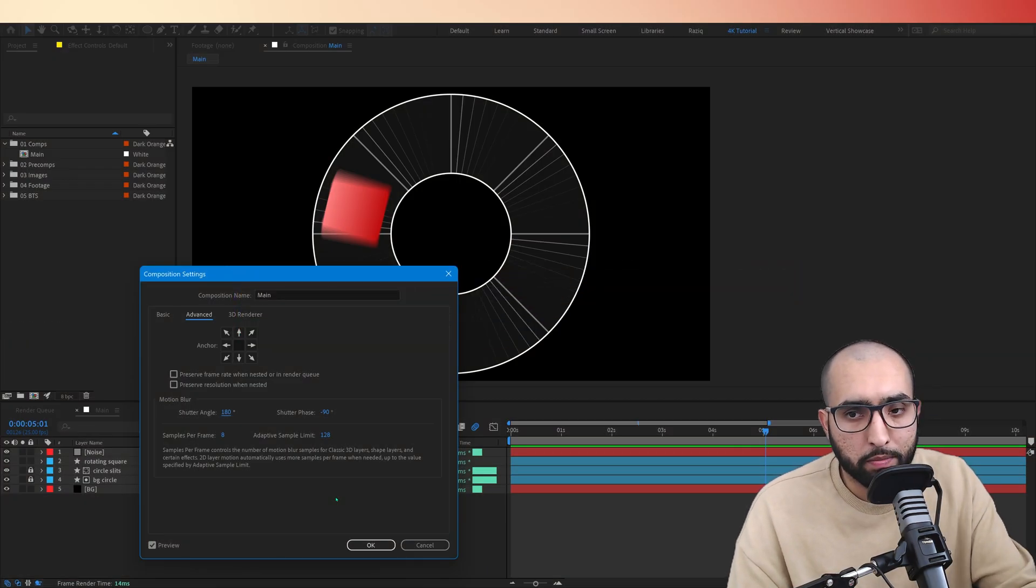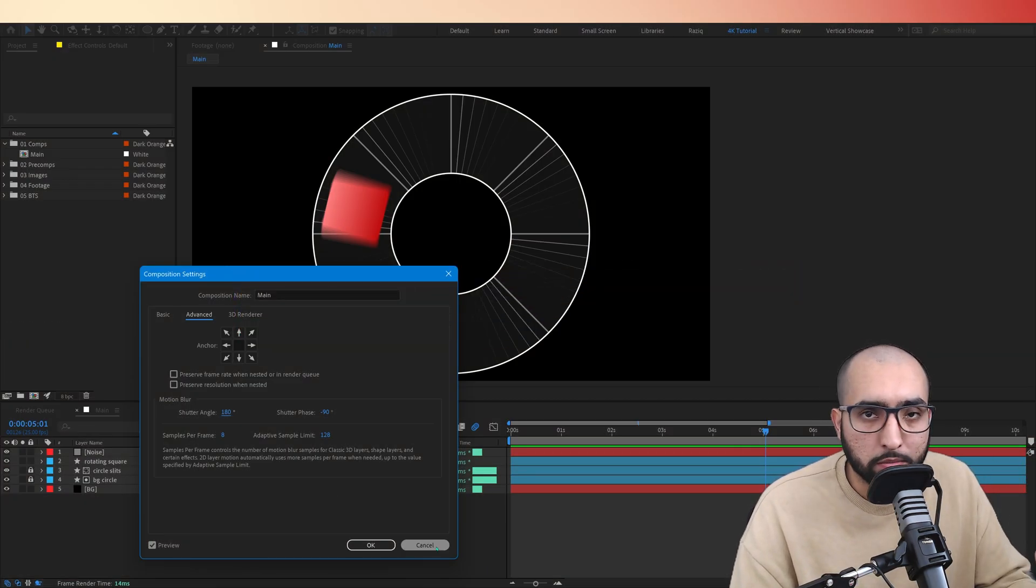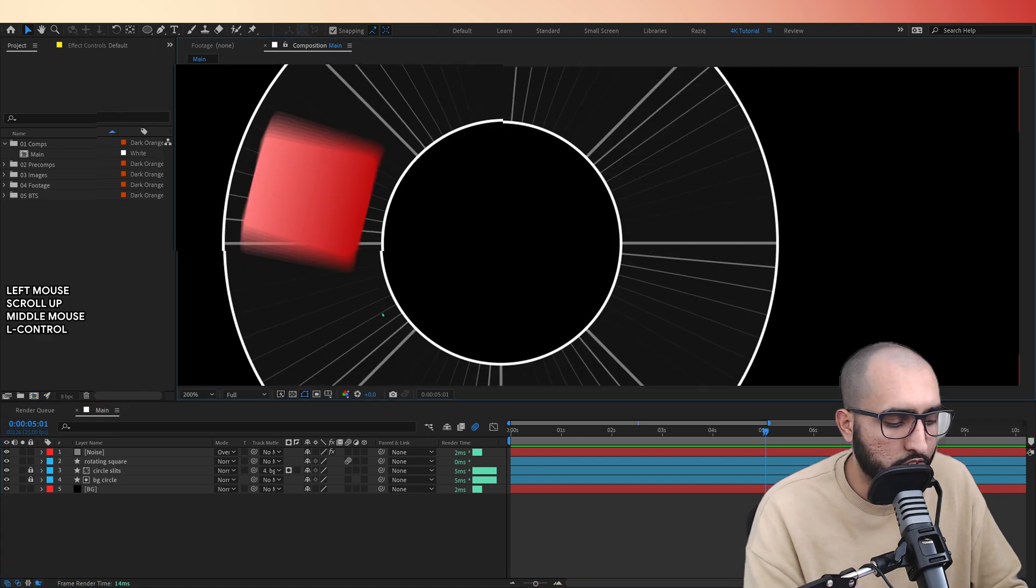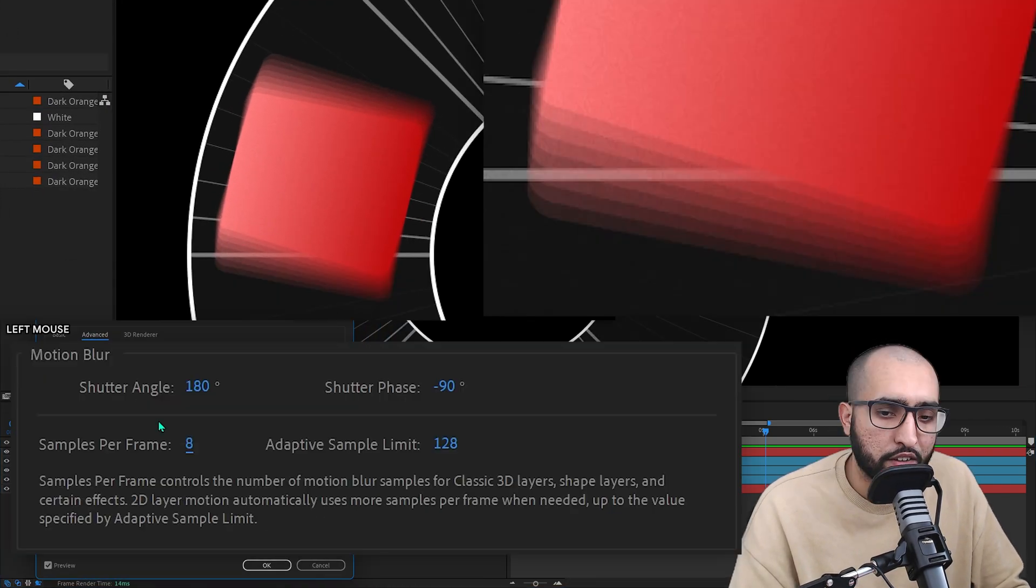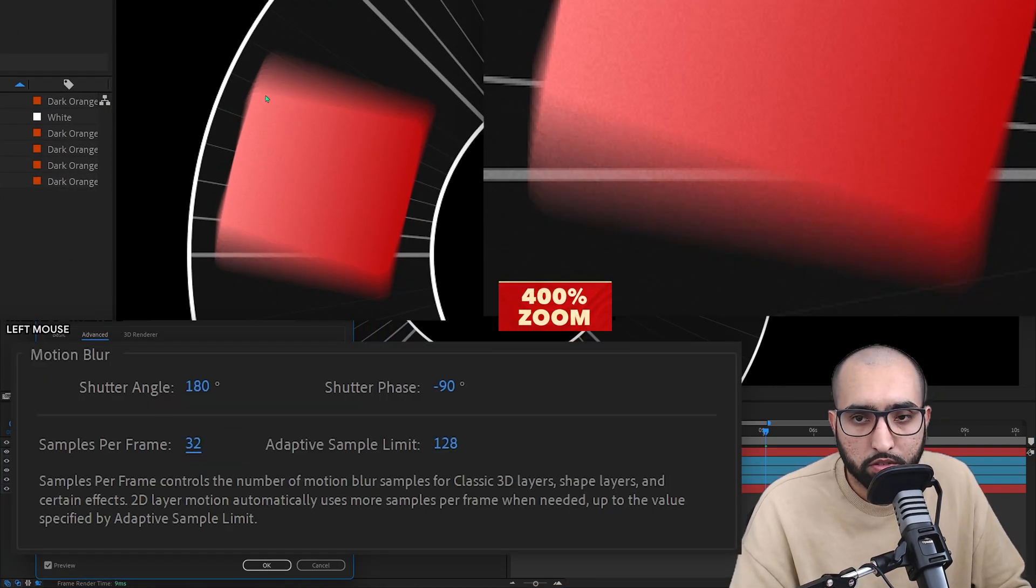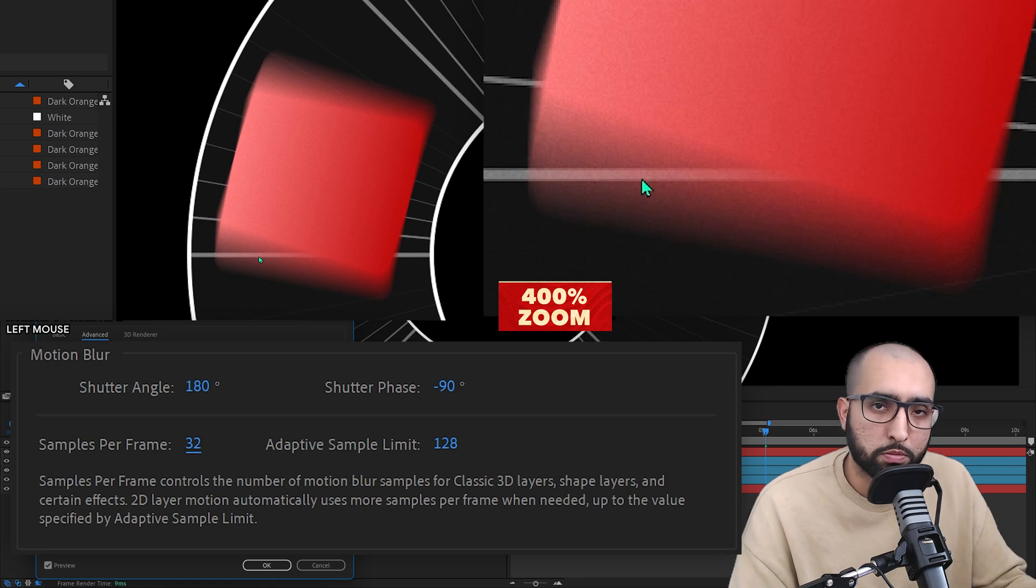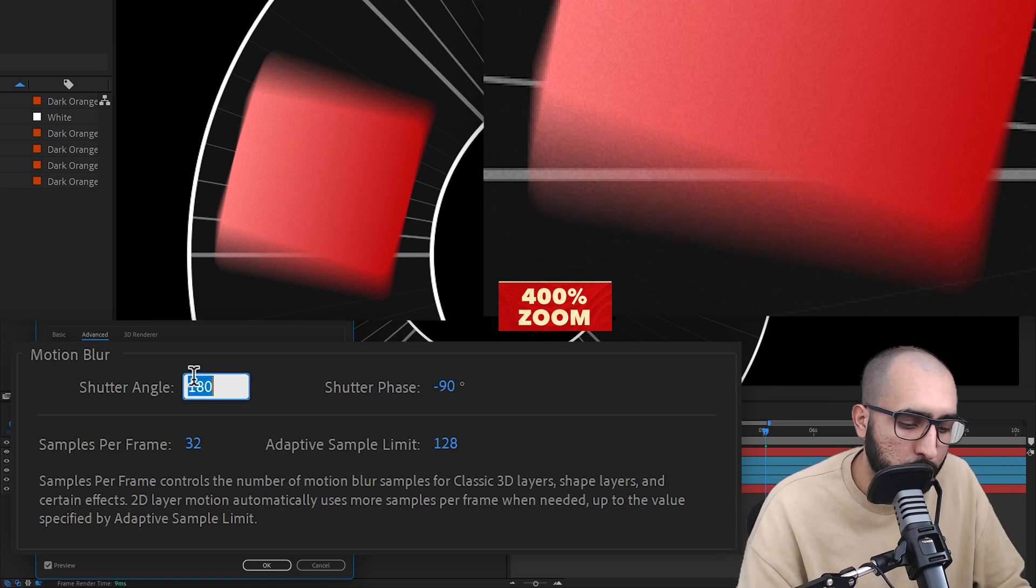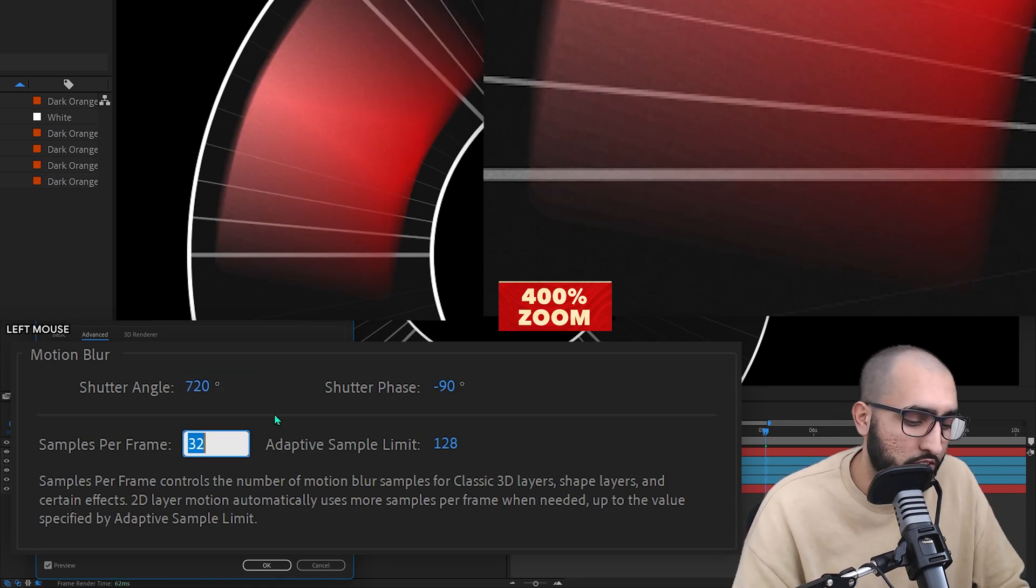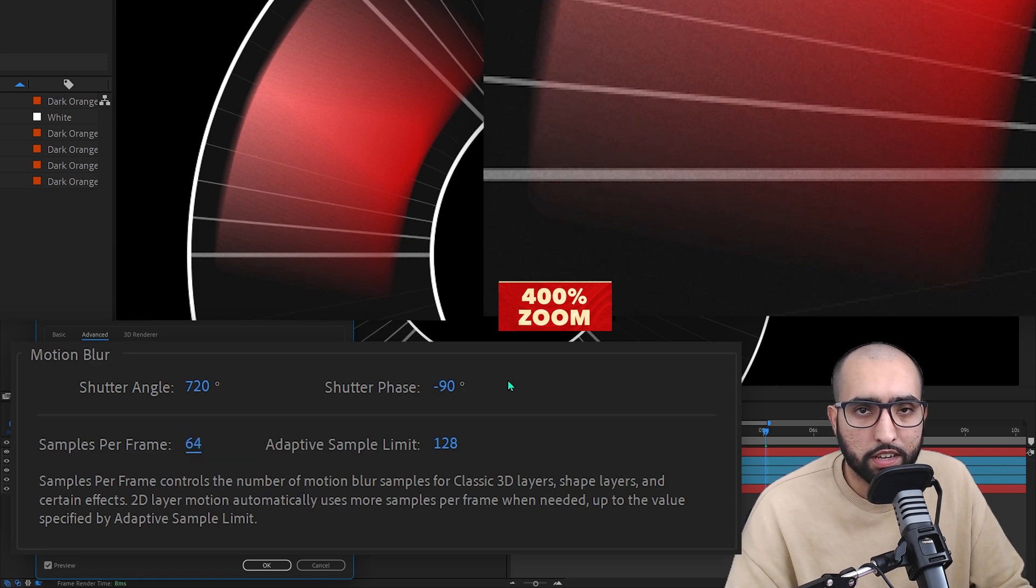Next up is samples per frame. This is the quality of the motion blur. So if we zoom in here, you can see right now there's some stepping in the motion blur. If I just change this to 32, you can see it's much smoother now. If you want to have more motion blur and you don't want to see the stepping, you can just increase this. It goes up to 64. You can see how smoothly that comes out now.